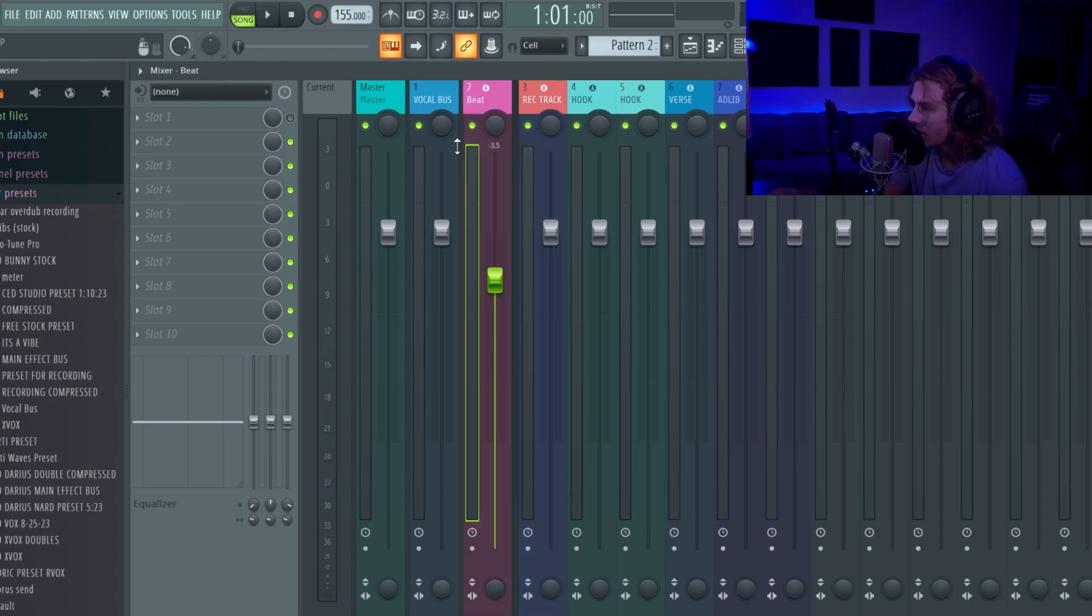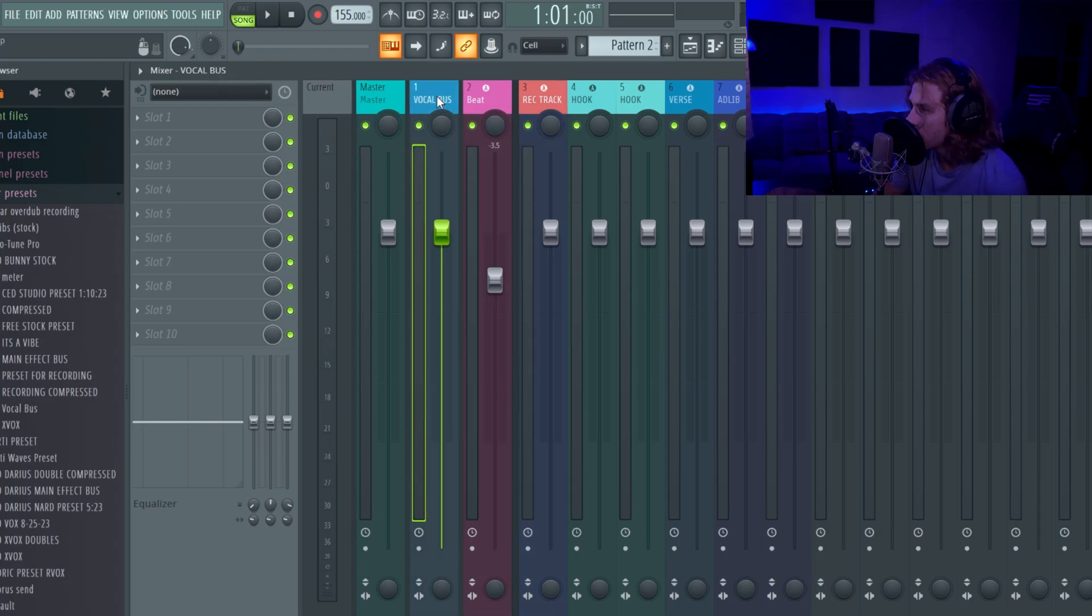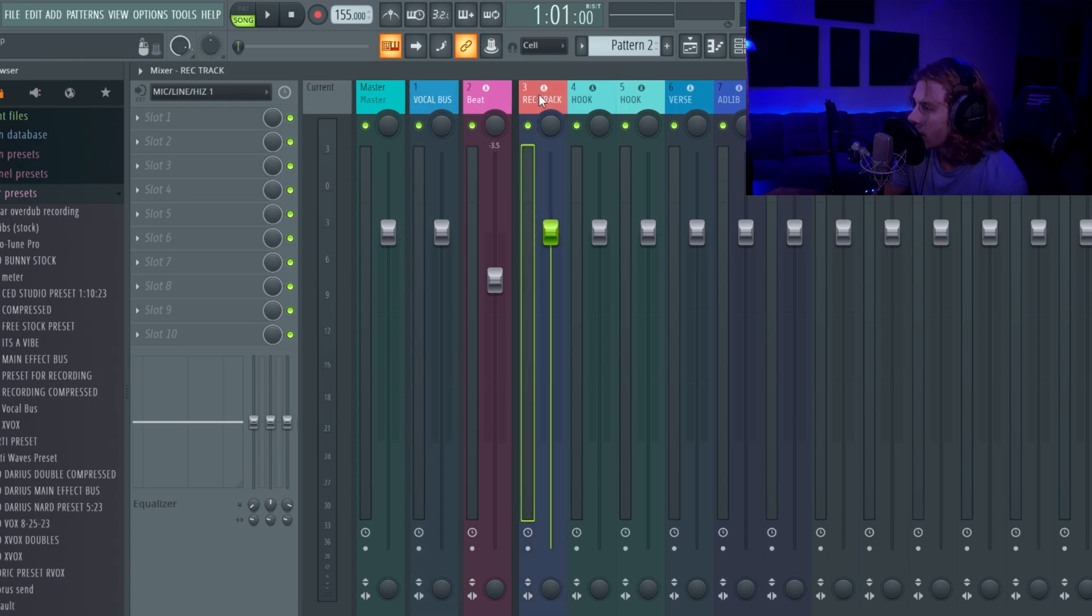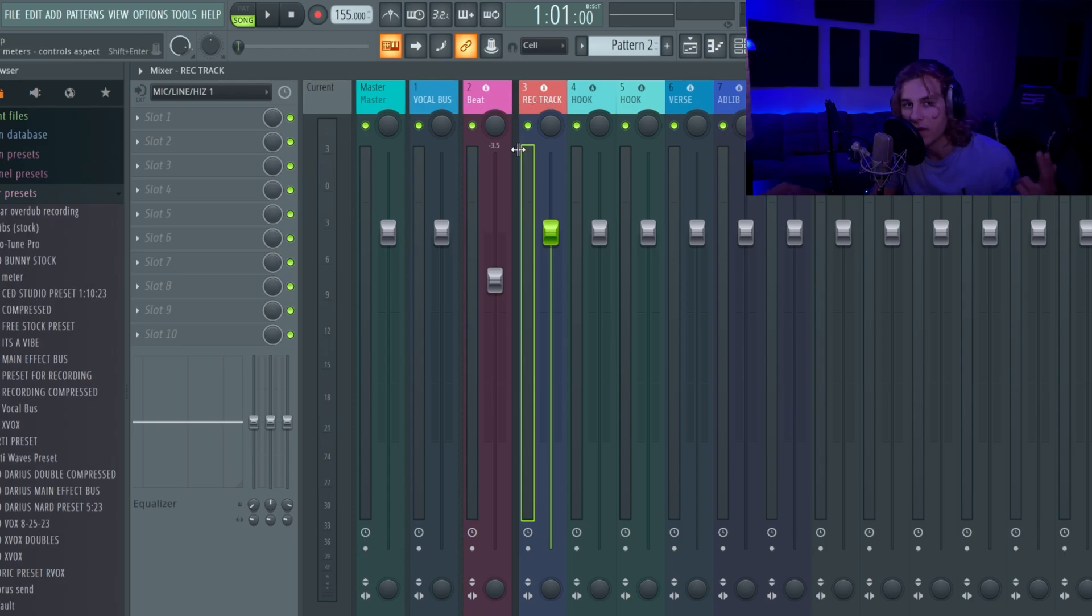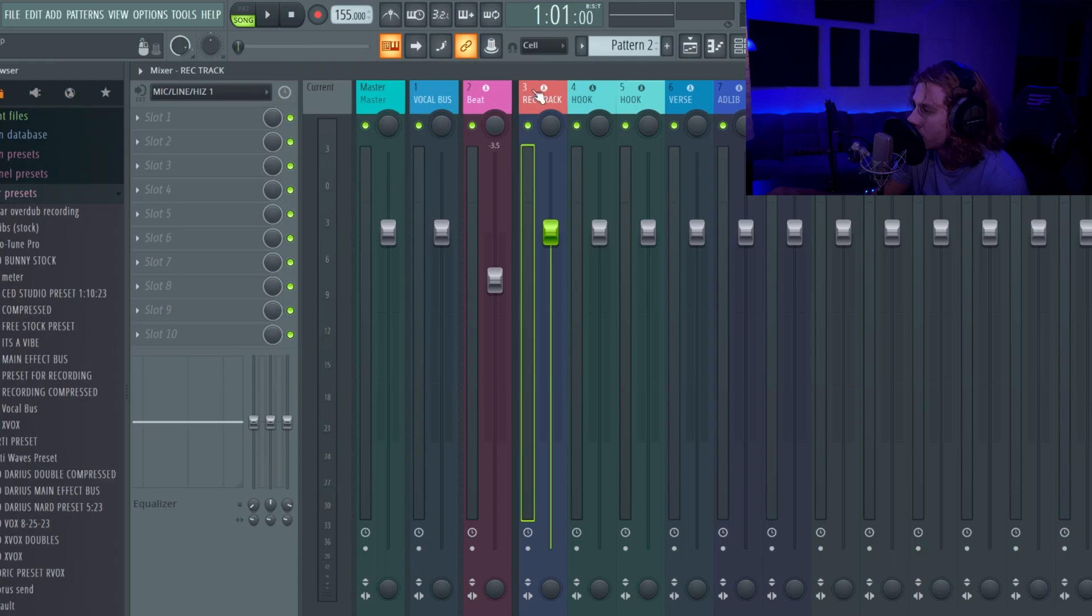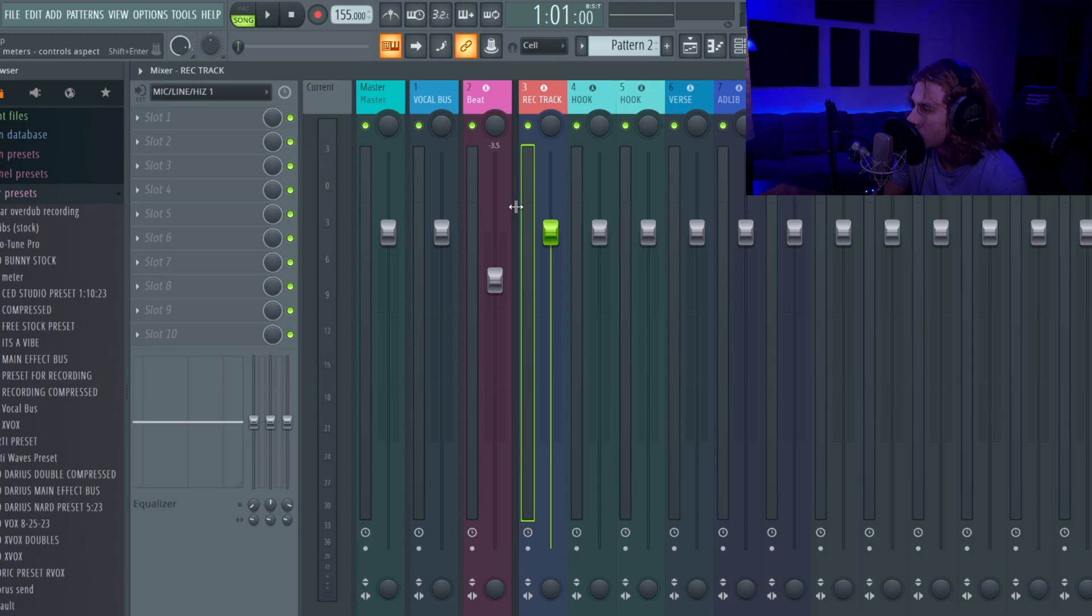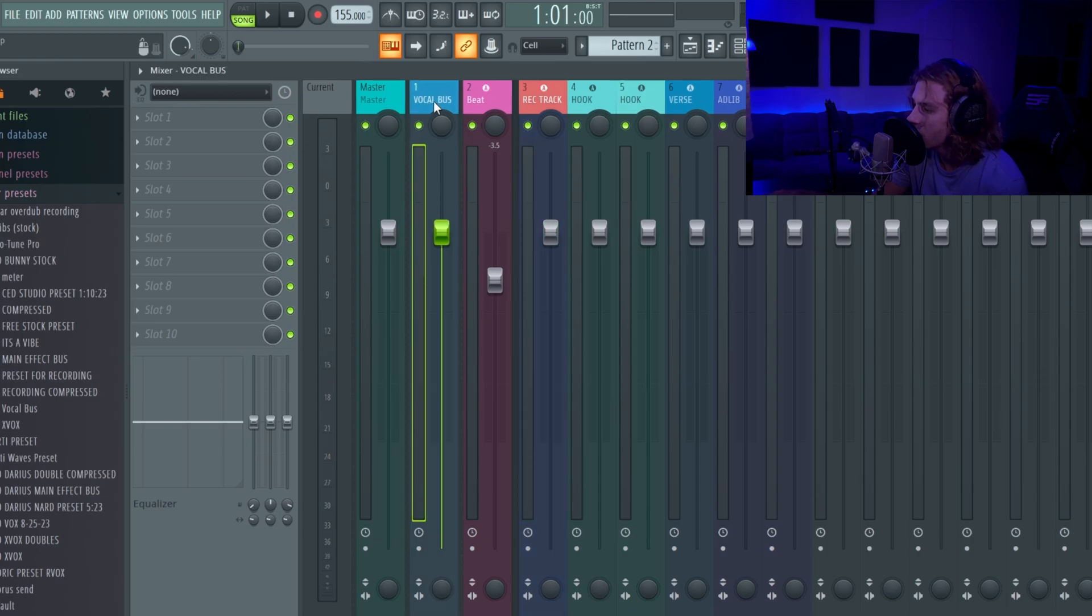And right here basically I've got the beat track going to the master, vocal bus going to the master. And then right here I've got a separator in between here and a divider. You guys can go watch my vocal template video and I'll explain more of this in depth. But yeah, I got my record track and the rest of the following tracks going to the vocal bus.